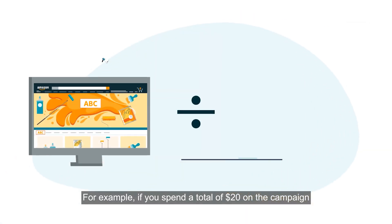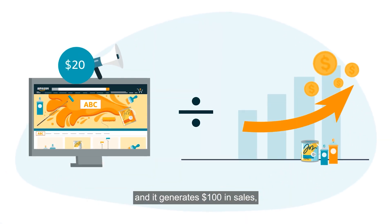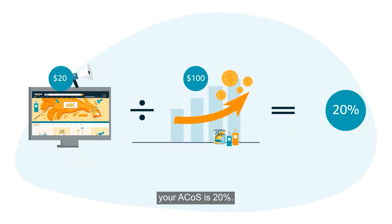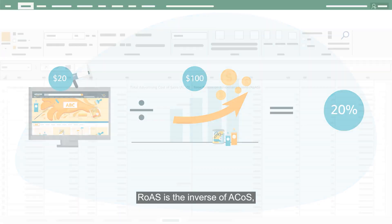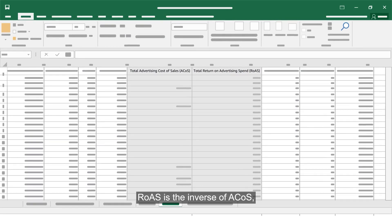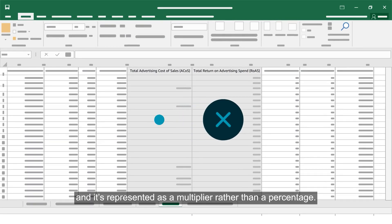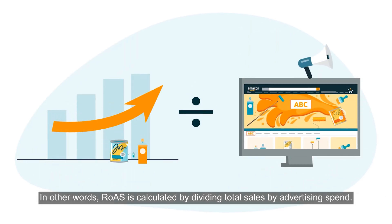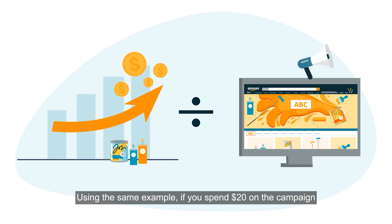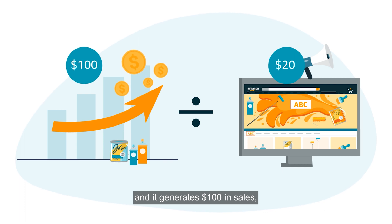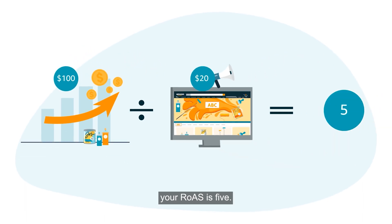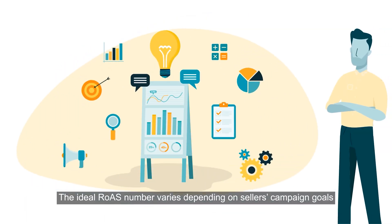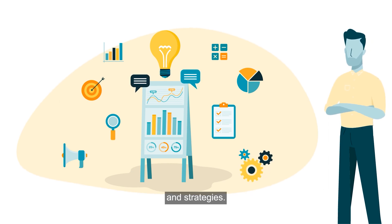For example, if you spend a total of $20 on the campaign and it generates $100 in sales, your ROAS is five. The ideal ROAS number varies depending on sellers campaign goals and strategies.